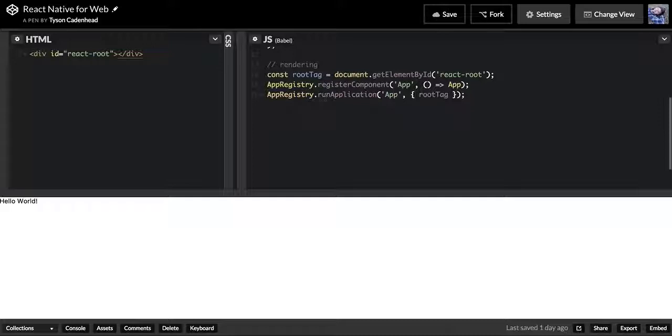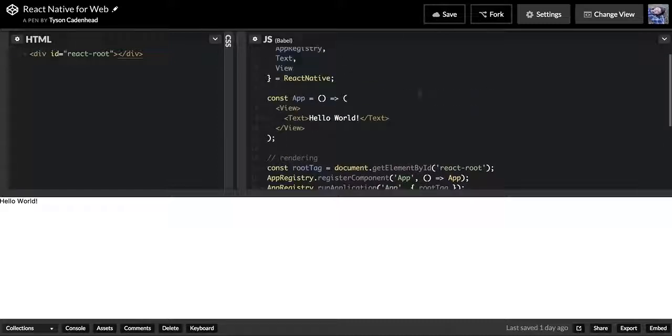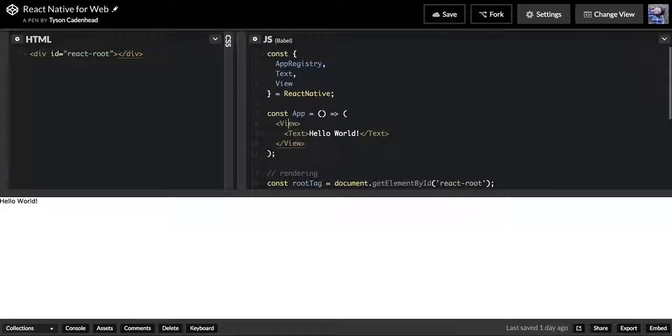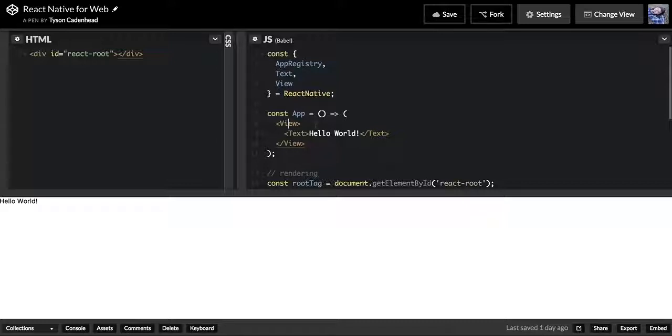We're registering it as a component and calling it App, and then we're running the application. We also take the Text and the View—these are two different components from React Native that we're using right here and right here. These are essentially just classes or functions that let us compose things together with them.